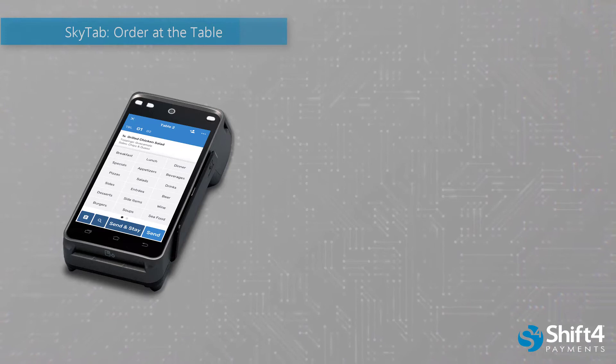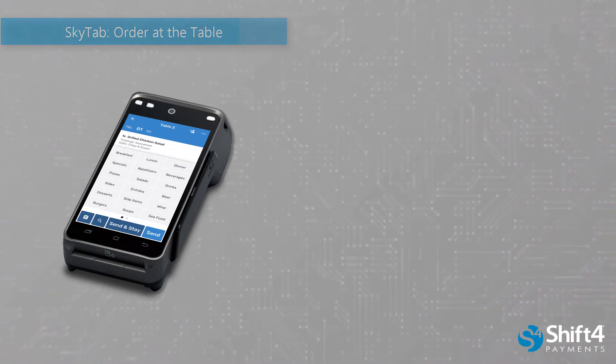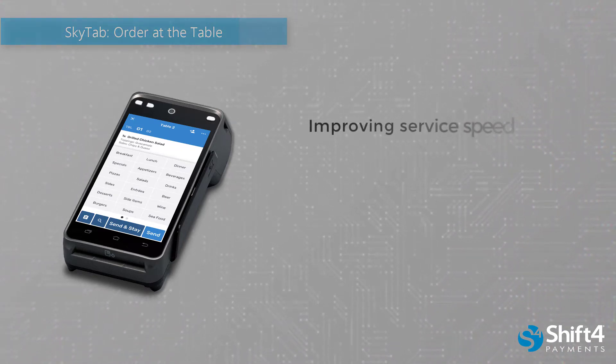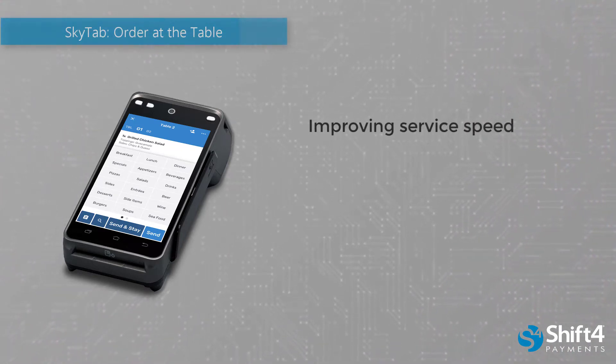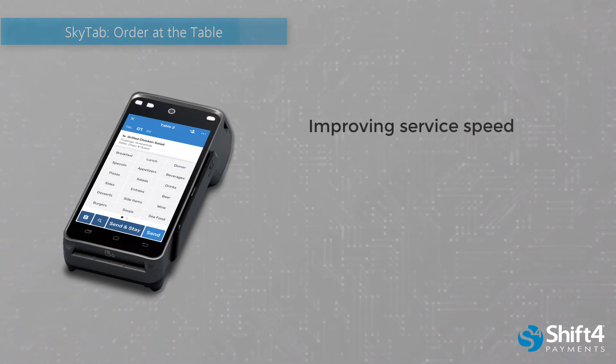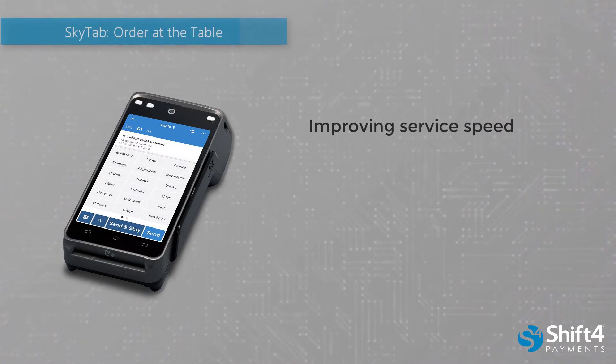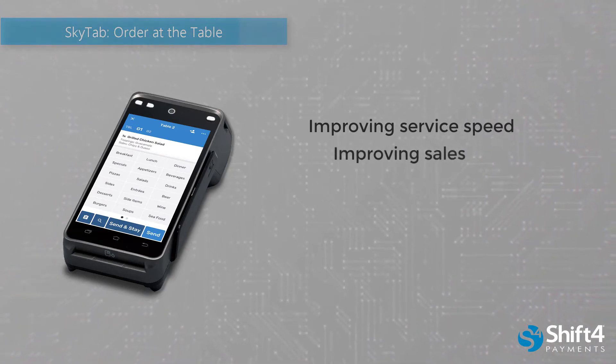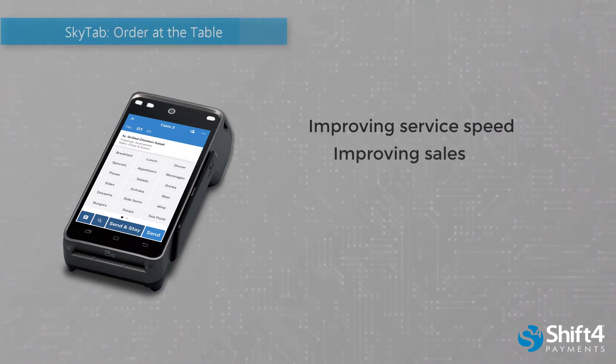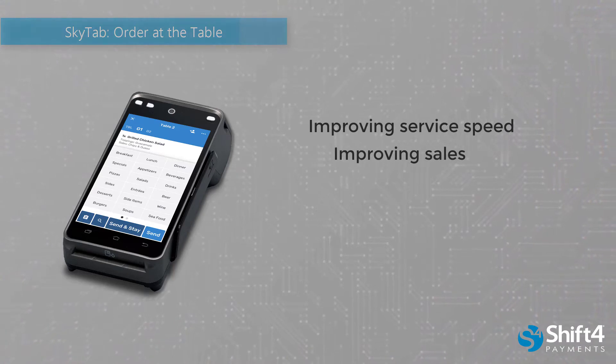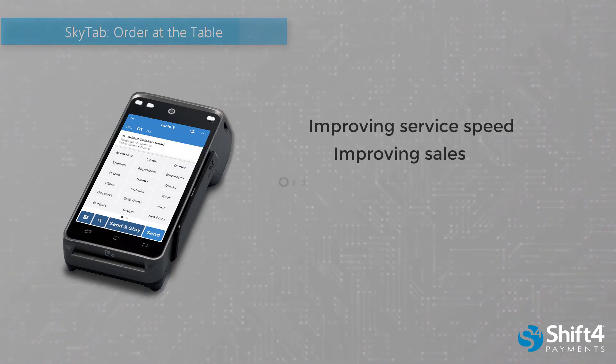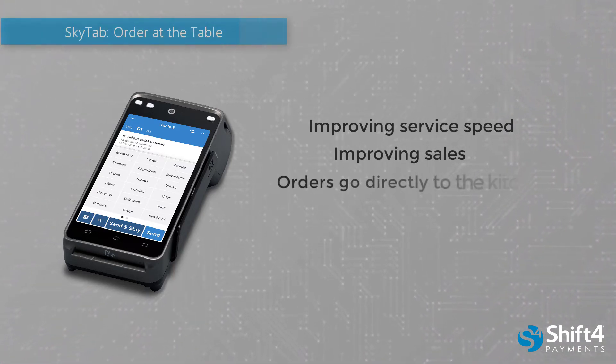For example, SkyTab can help with improving service speed with no trips to the POS or checking on menu items, improving sales with instant order suggestive selling and at the table reordering. Orders go directly to the kitchen or bar.